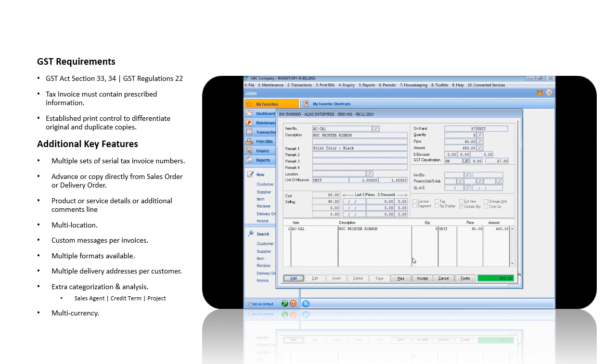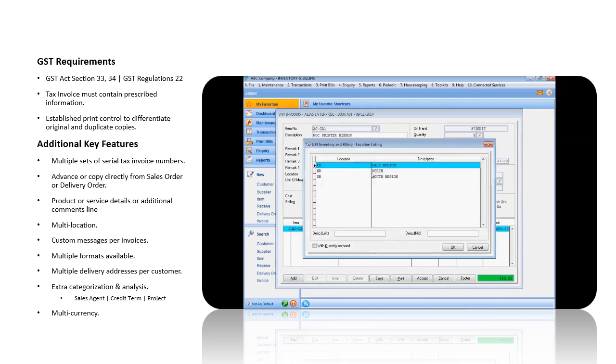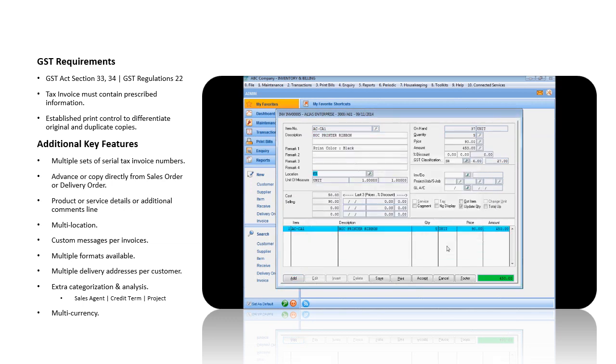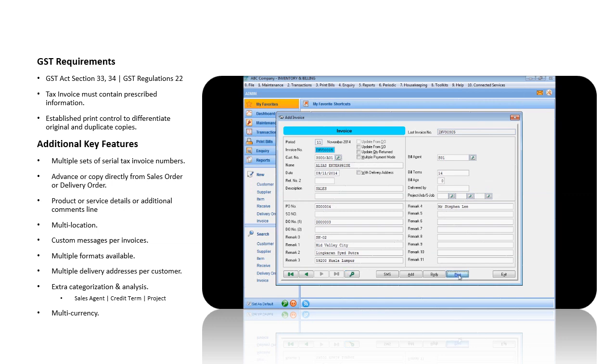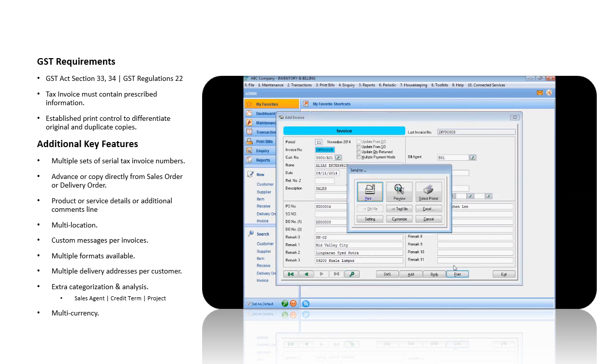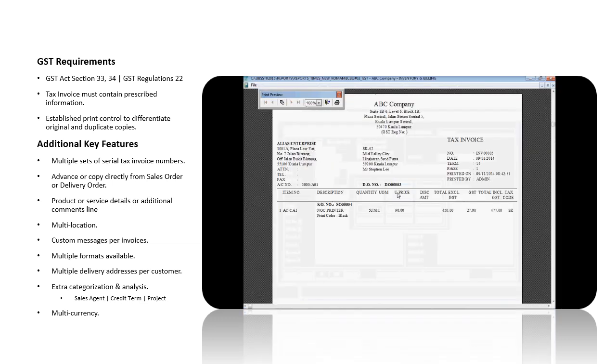The relevant items from the delivery order will be populated. Assign the location code that you are delivering the items from. If there are no changes, click on the Accept button. And you may print this tax invoice now, using the standard template or customized template.